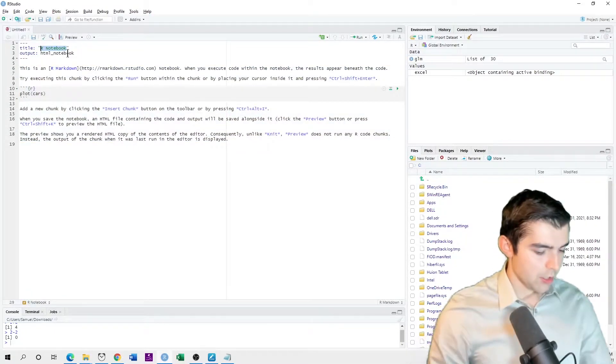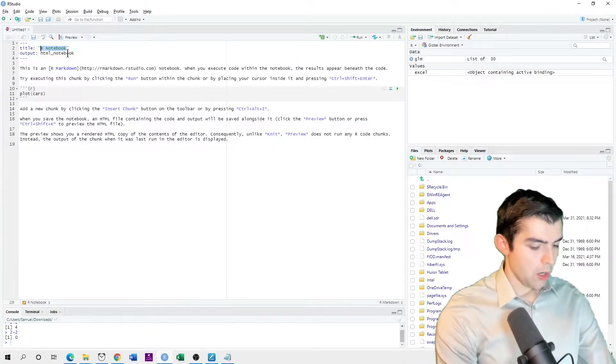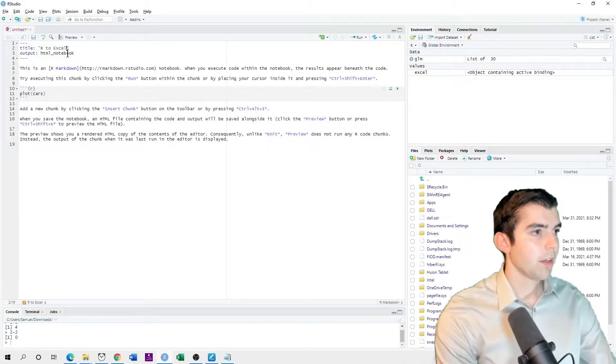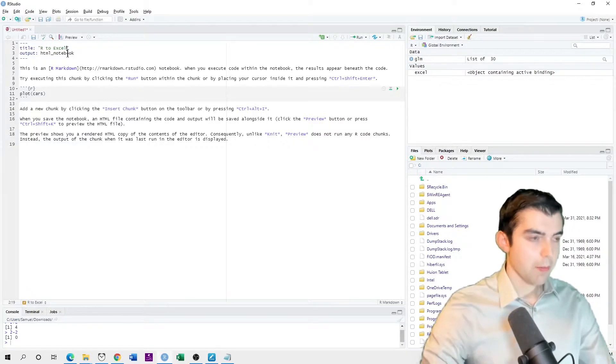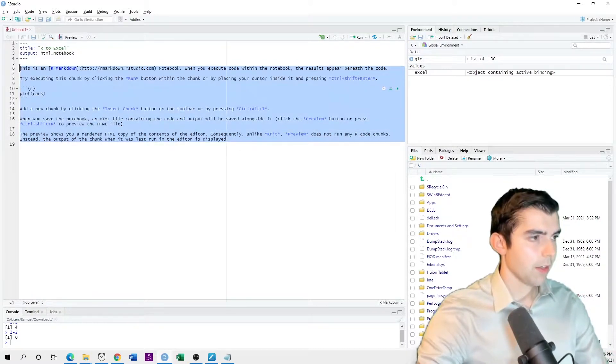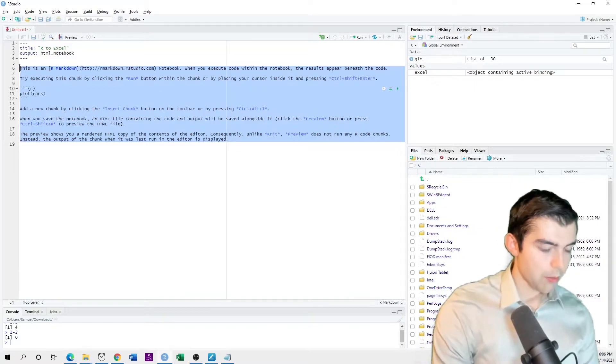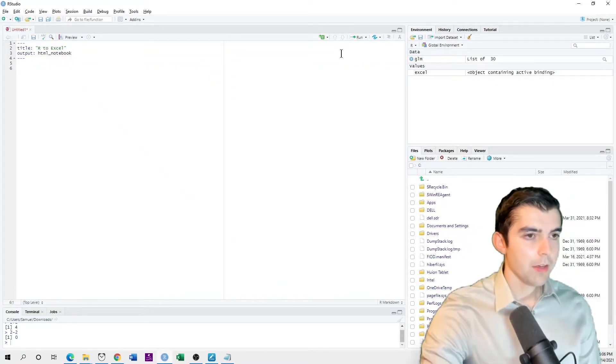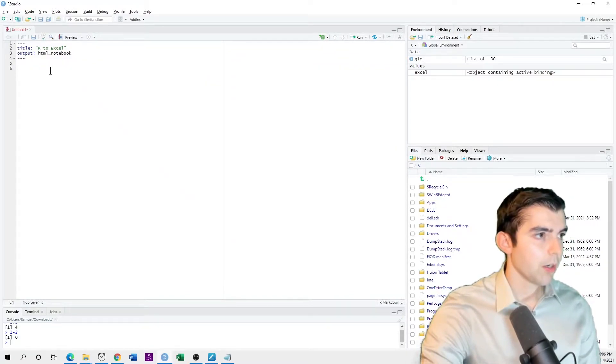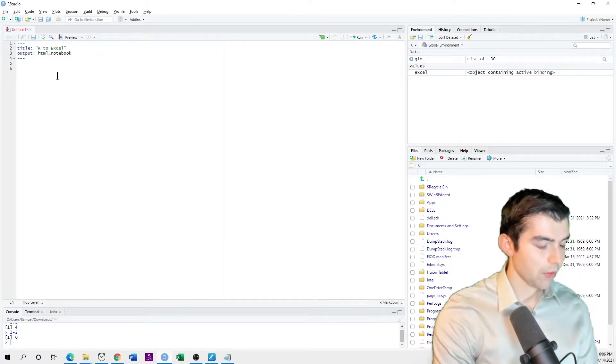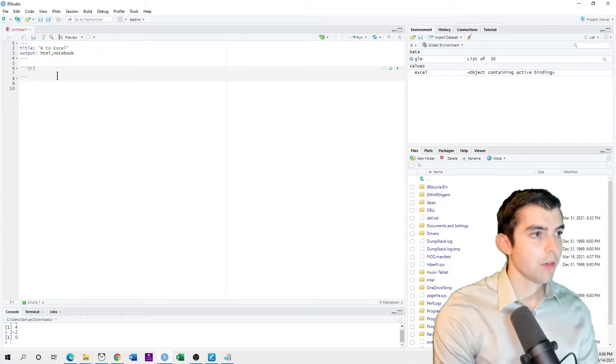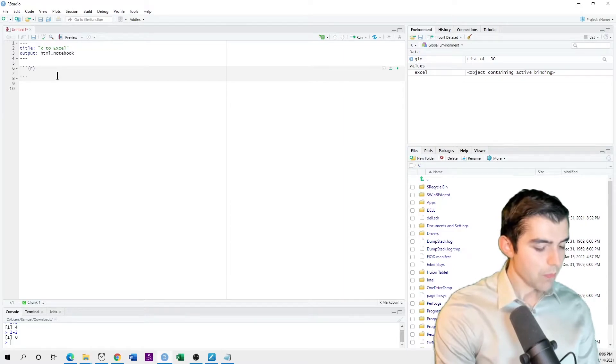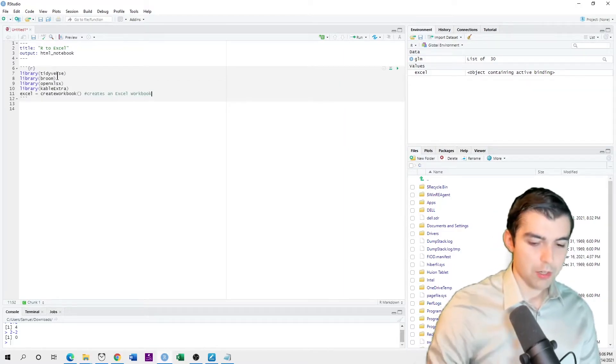Change the name to R to Excel example. I'm just going to delete all of this generic code. And then I want to do Ctrl-Alt-I. That creates a new code chunk. And then I'll just paste in this code here.